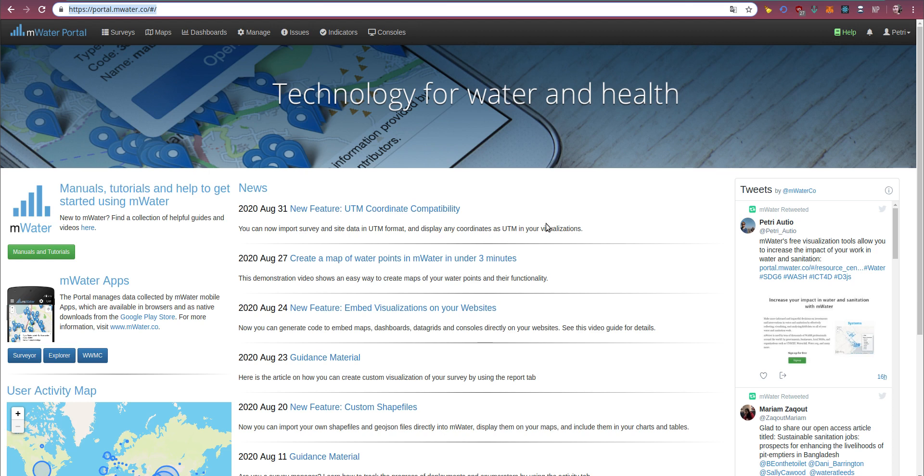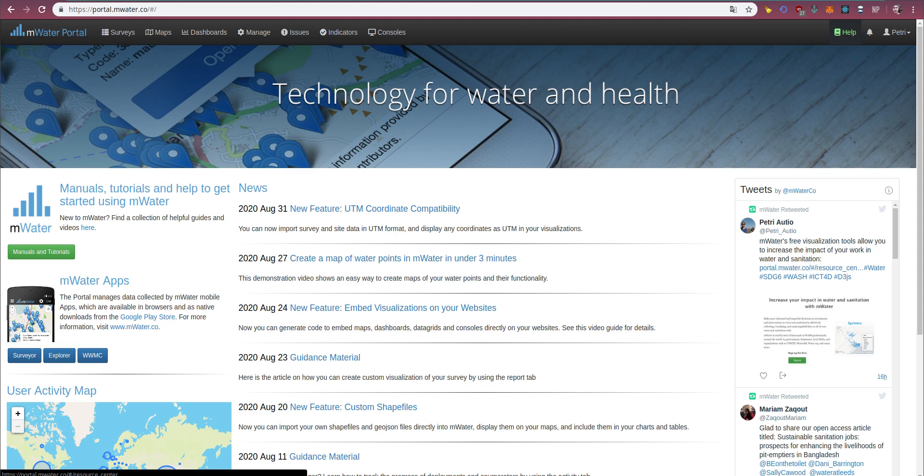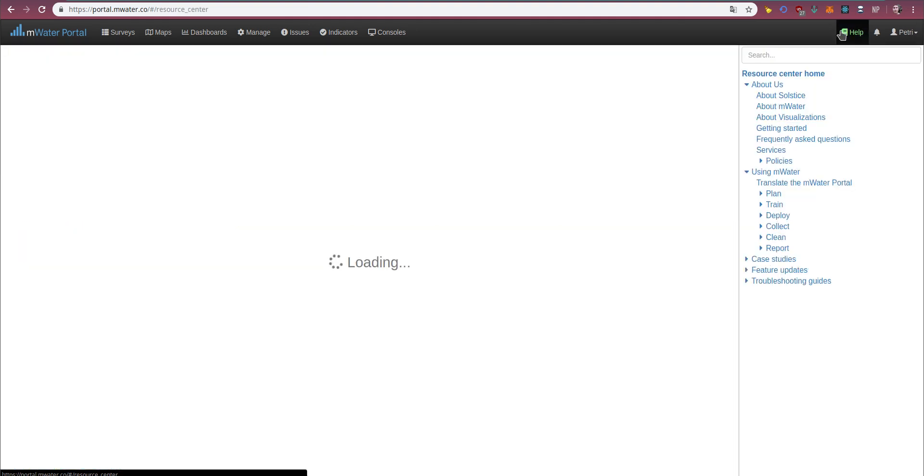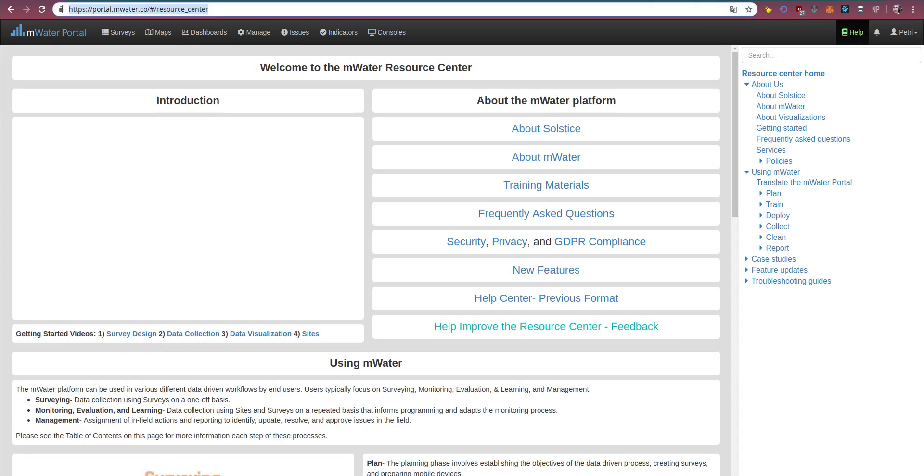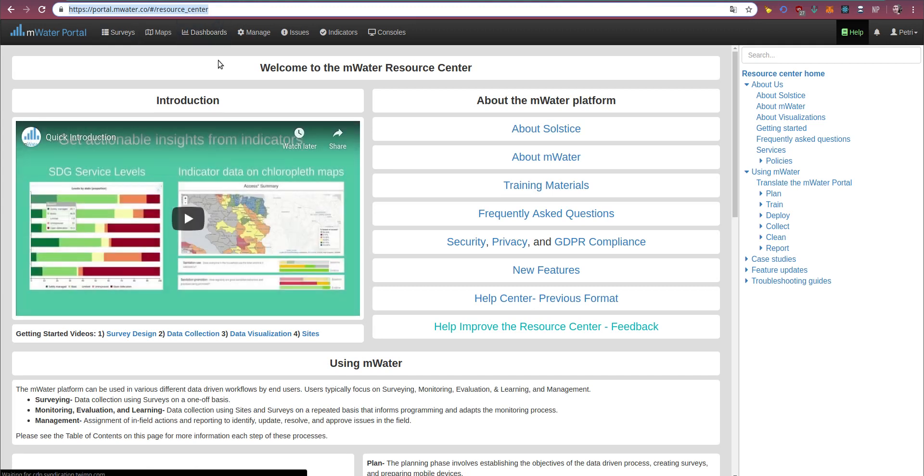So let's get started. I'm here at the mWater portal, portal.mwater.co, and I can always get to the Resource Center by clicking the Help option here on the top nav bar. If I click it, I get to portal.mwater.co slash hash slash Resource Center.